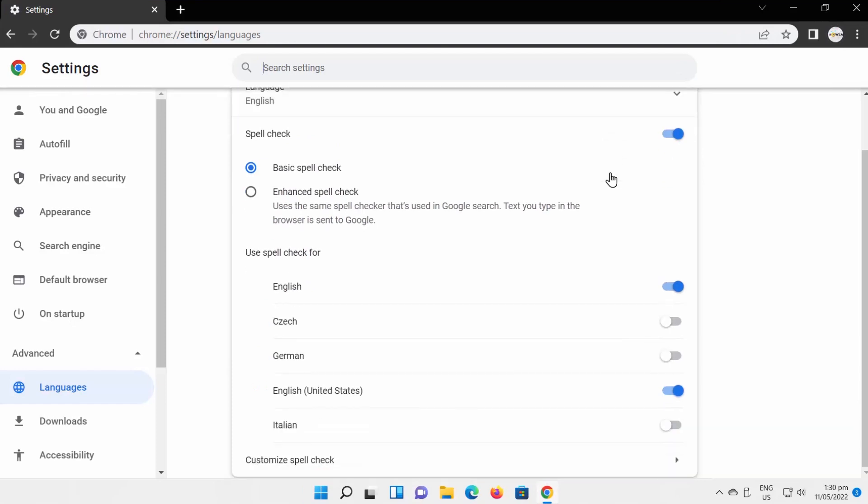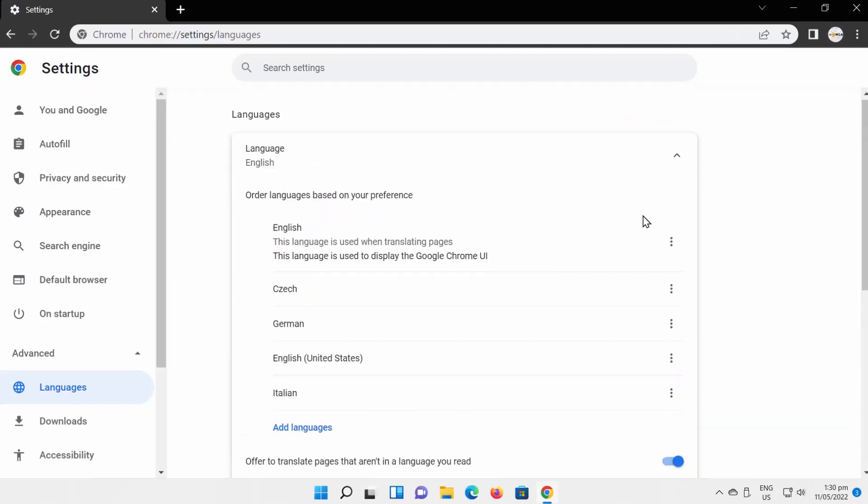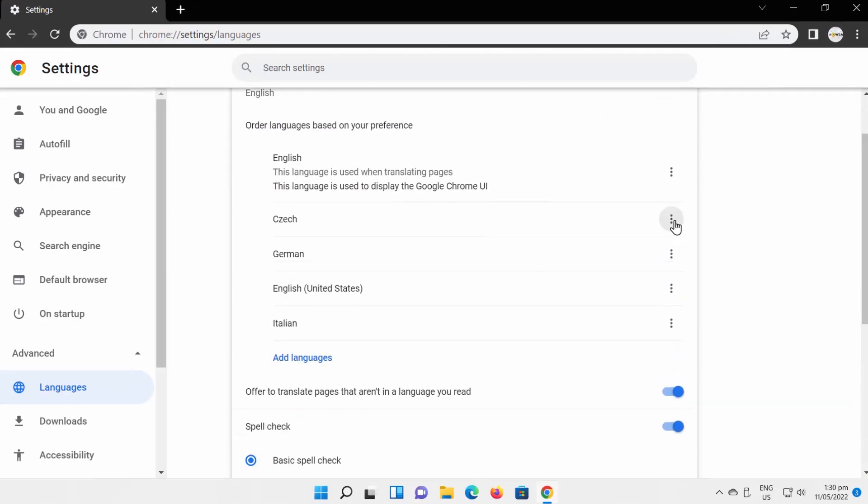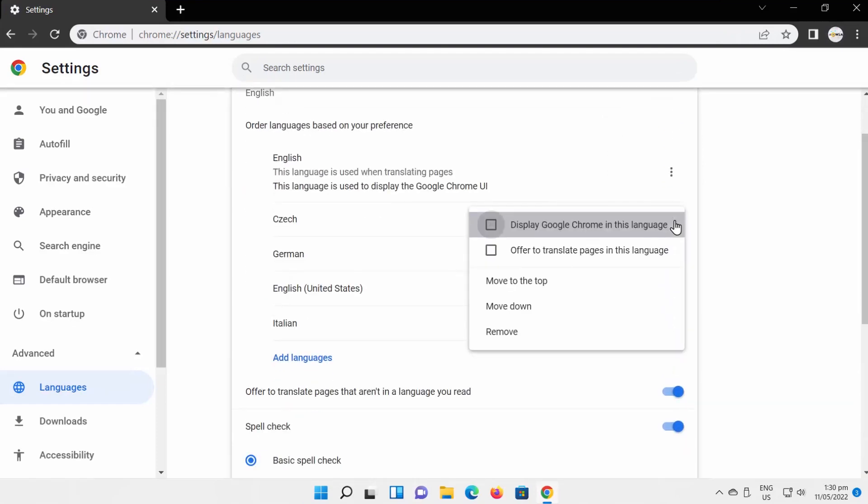If you want to delete the display language, click on the three dots next to it. Choose Remove from the list.